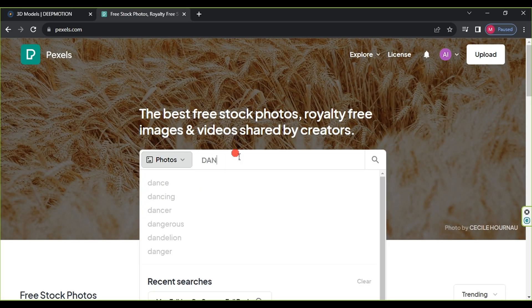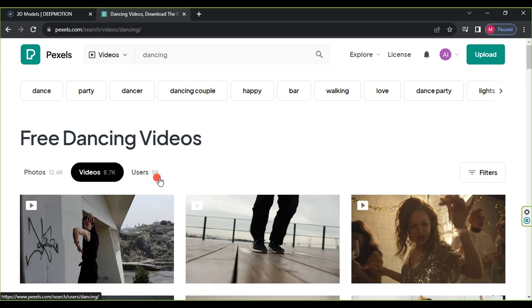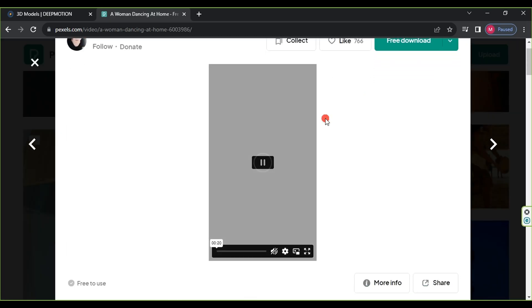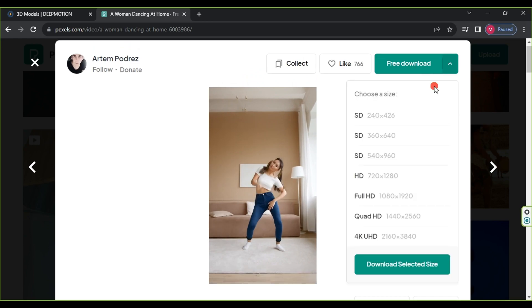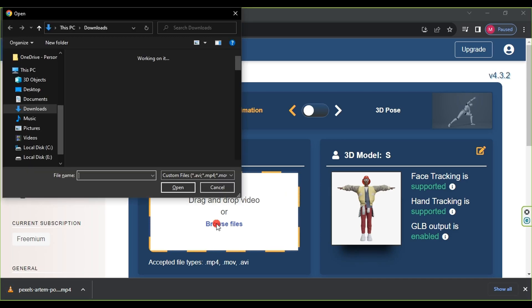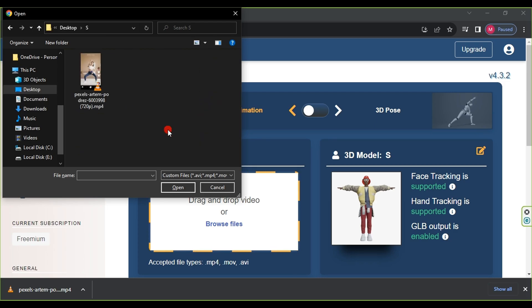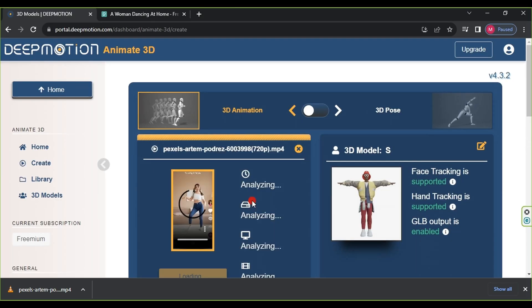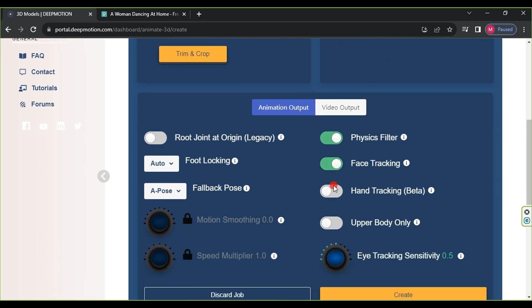Search for a dancing video and choose one from among the options — around 8,700 videos are available. Select a video, click on Free Download, choose the HD resolution, and click Download Selected Size. This video will be saved on your computer. The next step is to click on Browse Files, select the video we downloaded, and click Open. After uploading the video, enable the Physics Filter, Face Tracking, and Hand Tracking.